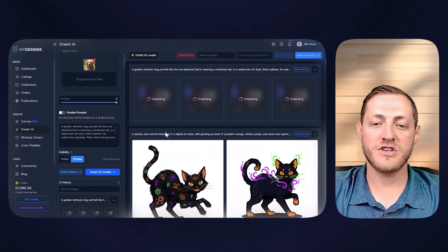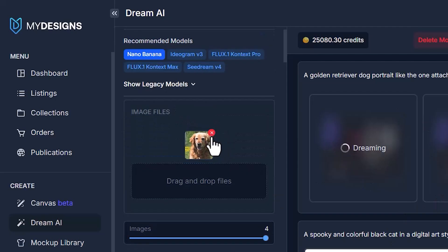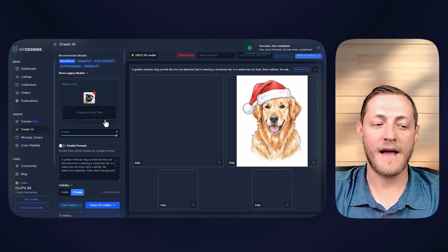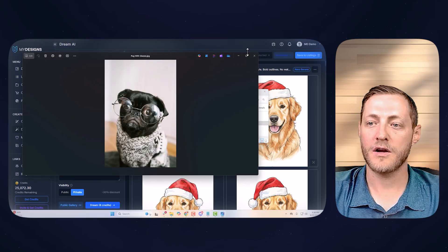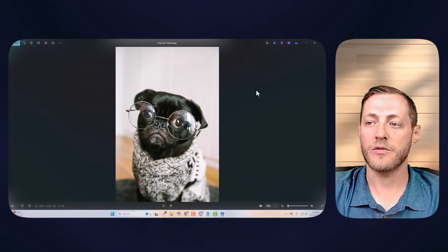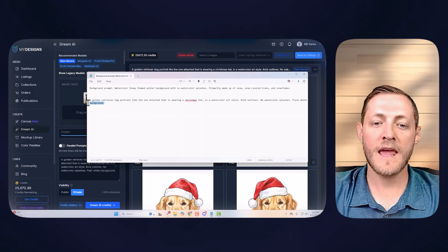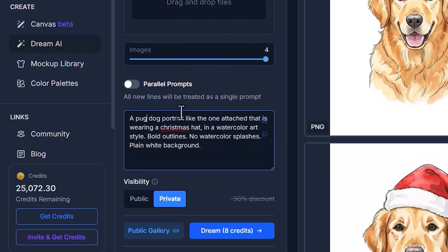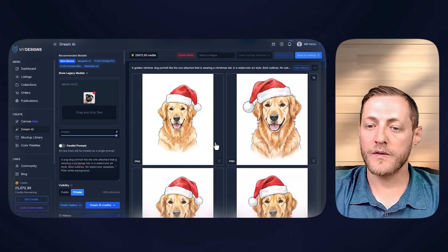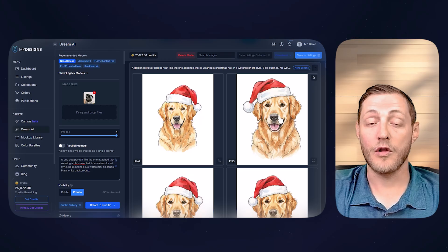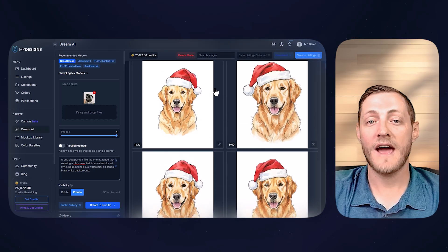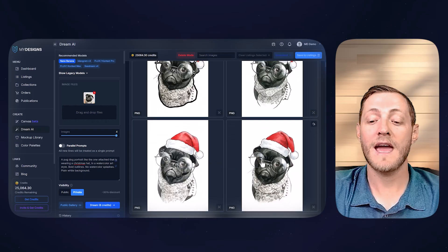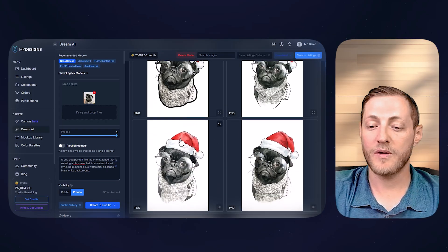I have a prompt prepared that I'll also leave in the video description. I'll change the count from one image up to four to have options, then click Dream. While the golden retriever generates, I'll show the pug with glasses example too. You can see the AI kept the exact same look of the golden retriever from the source image and added a Christmas hat. For the pug, it kept the scarf and everything — it did a really good job.